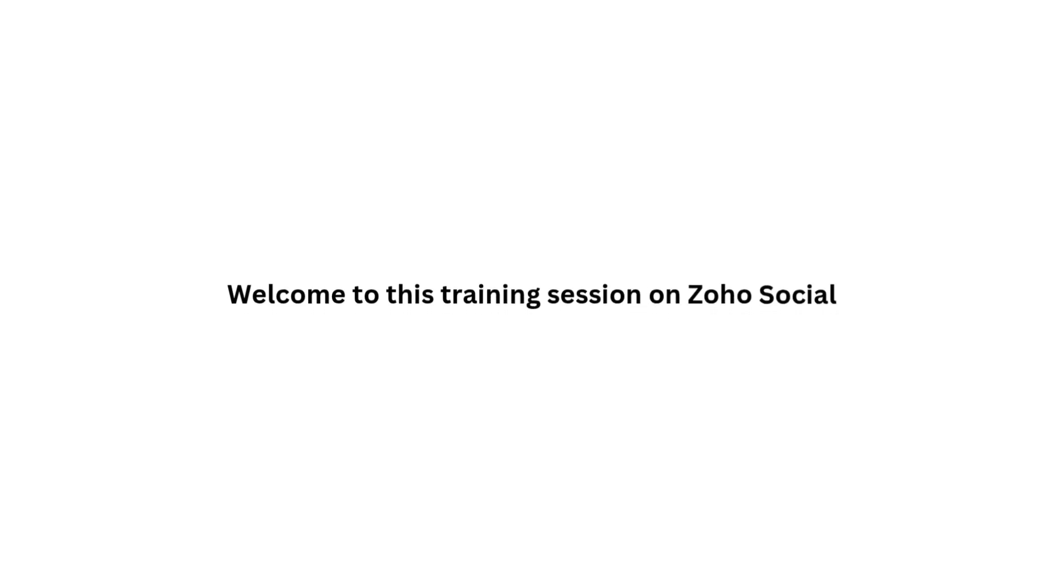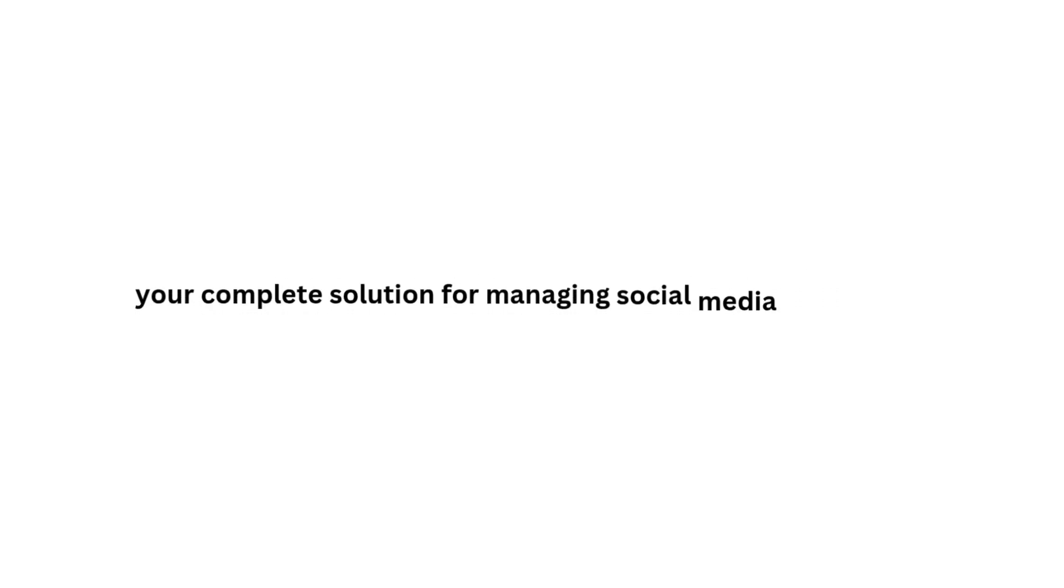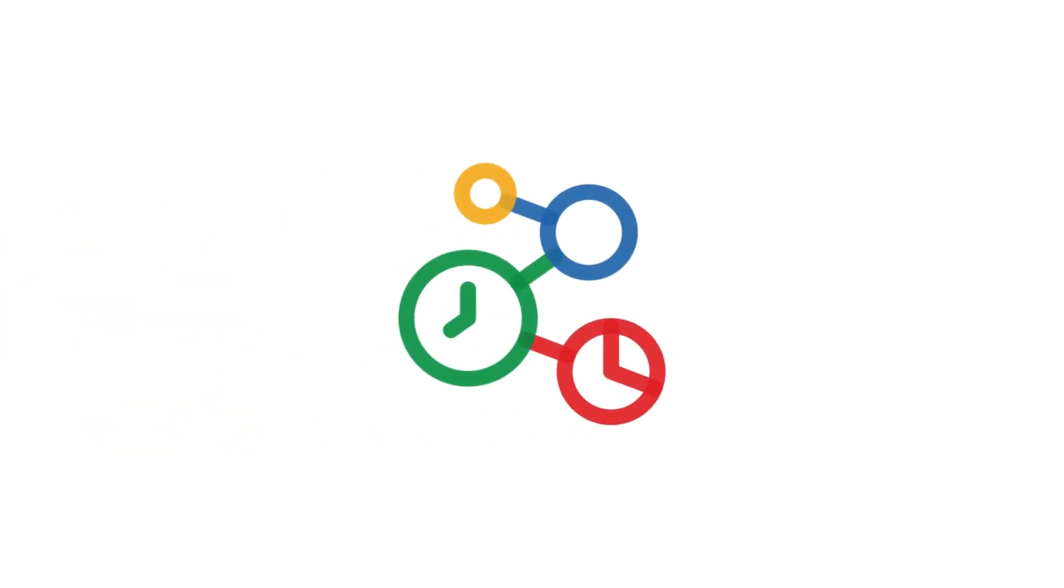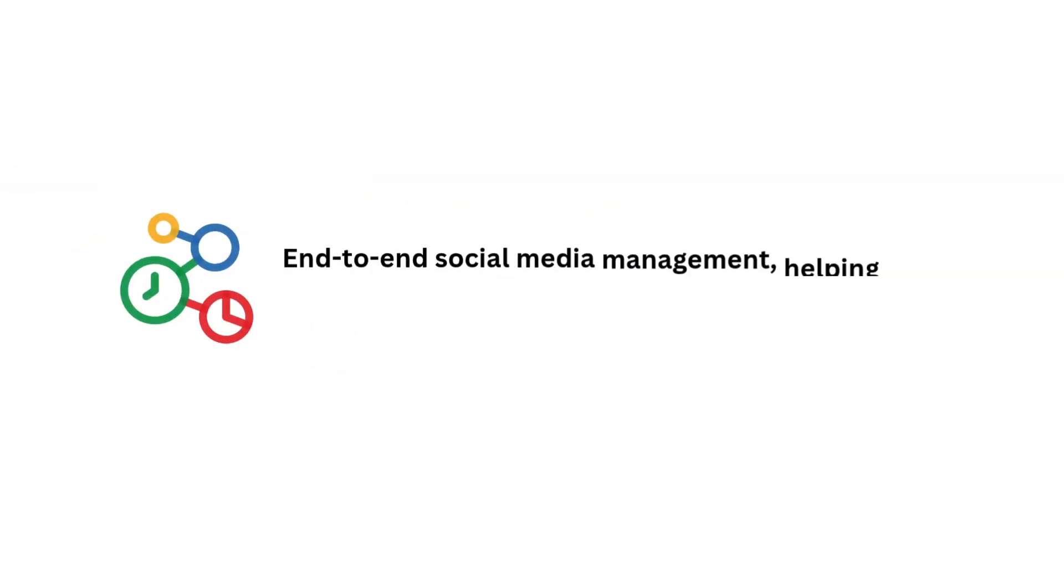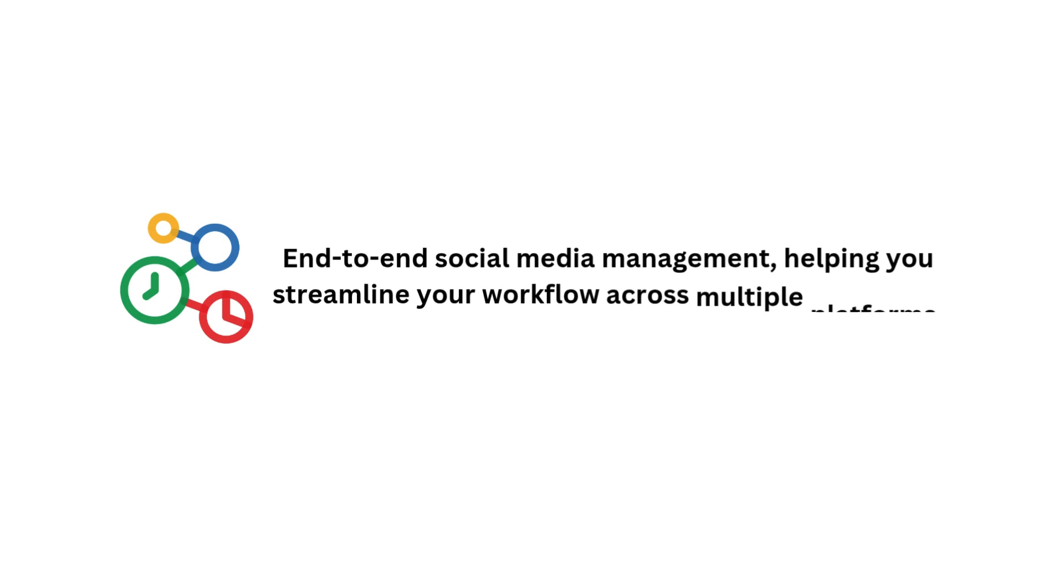Welcome to this training session on Zoho Social, your complete solution for managing social media effectively. Zoho Social provides end-to-end social media management, helping you streamline your workflow across multiple platforms.